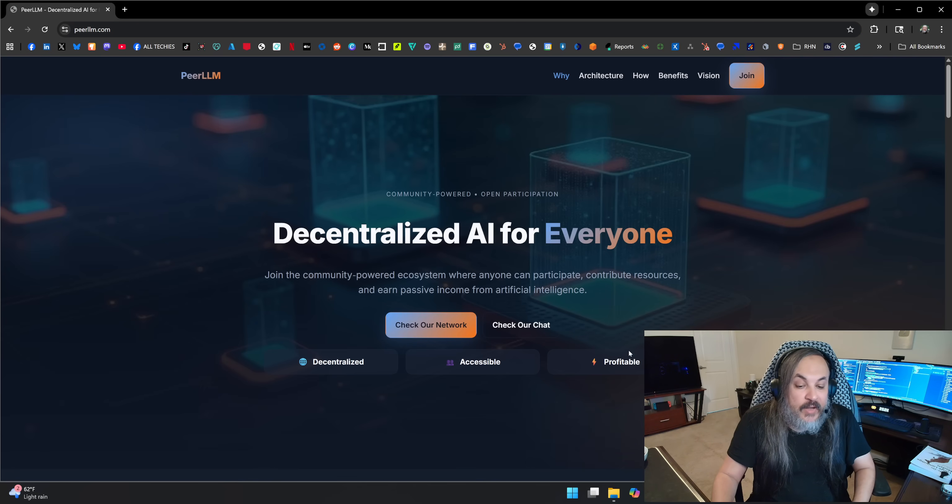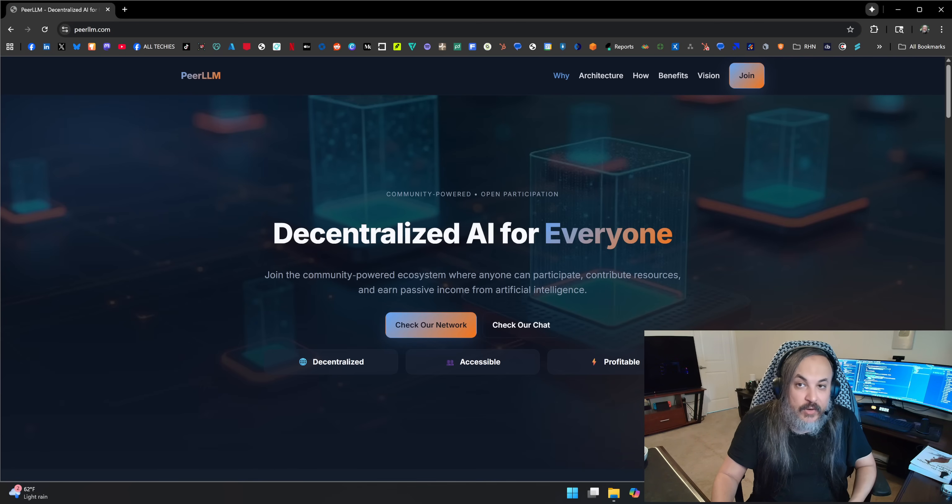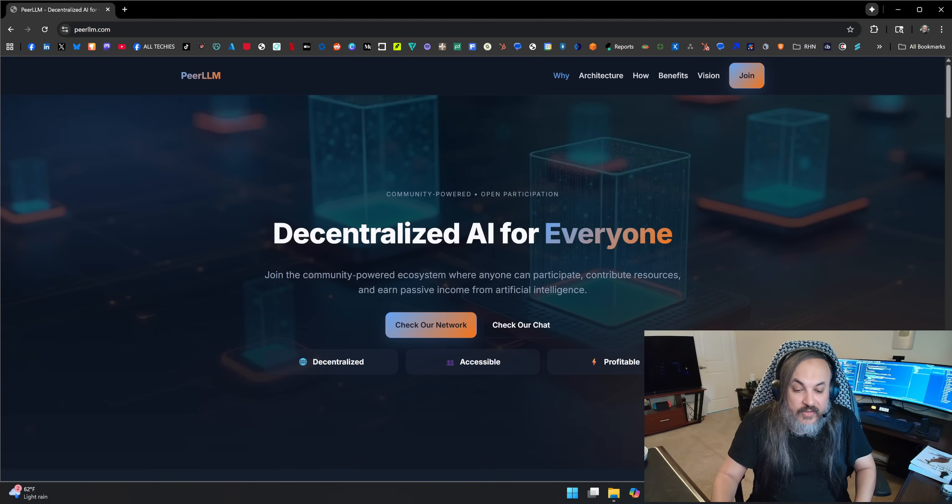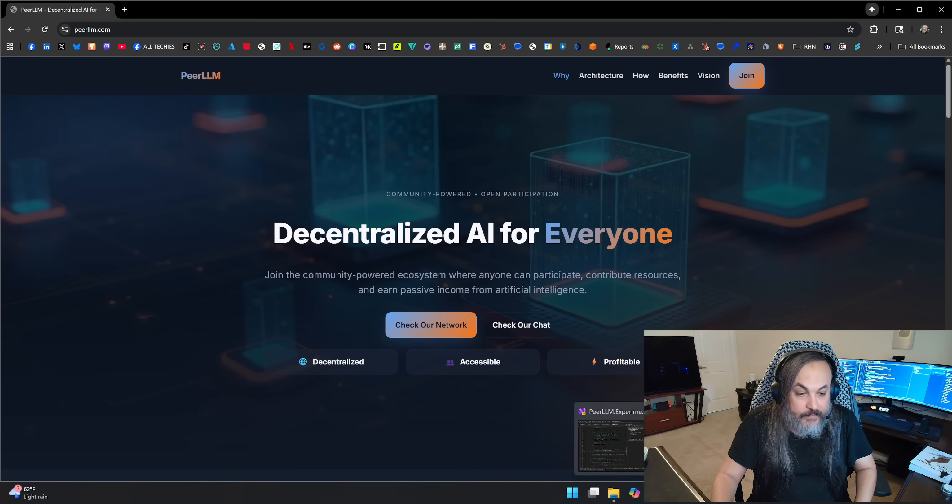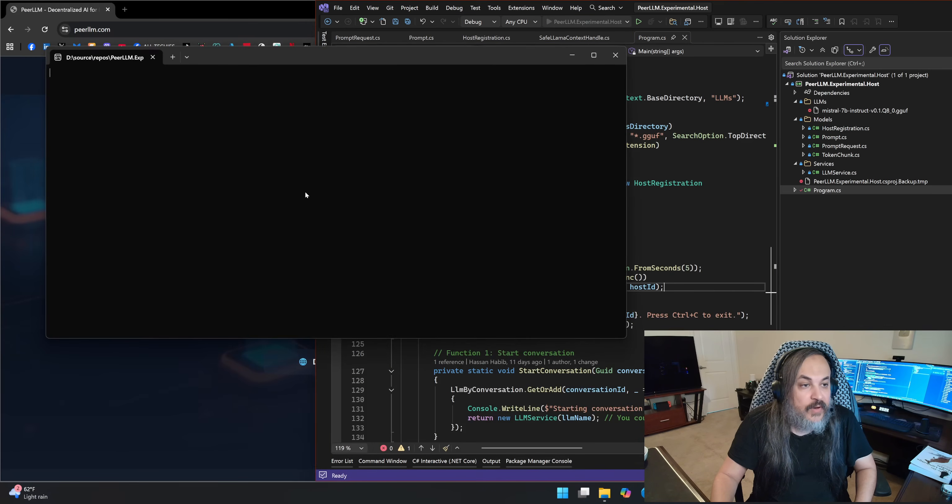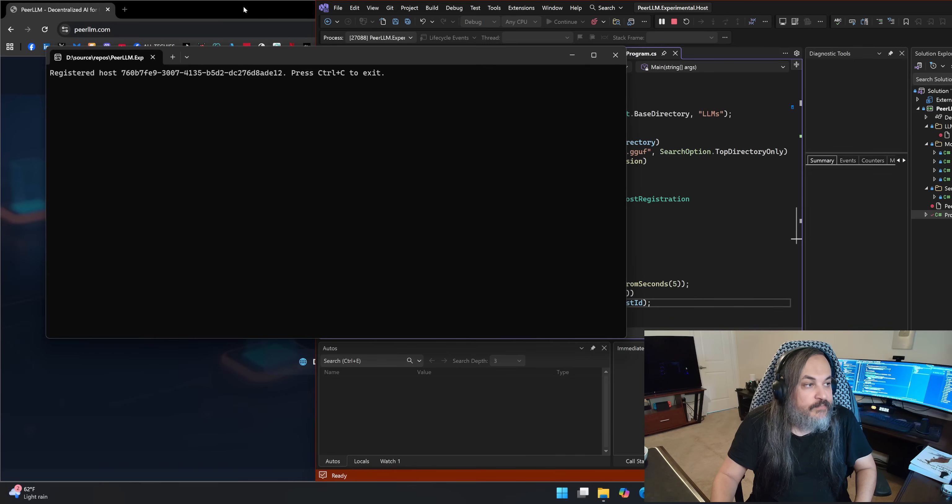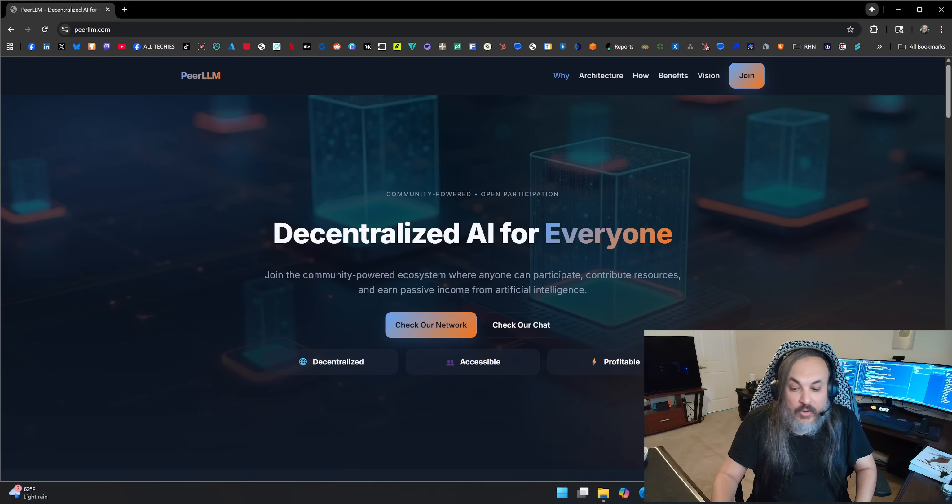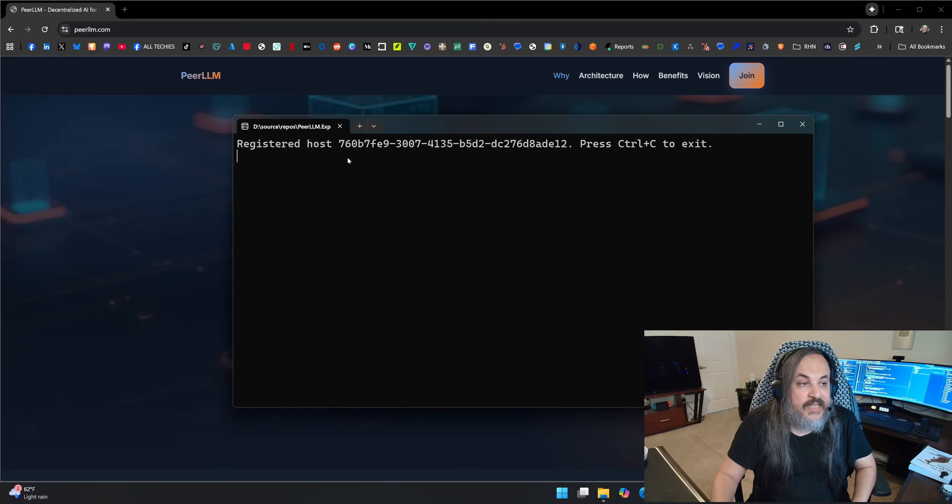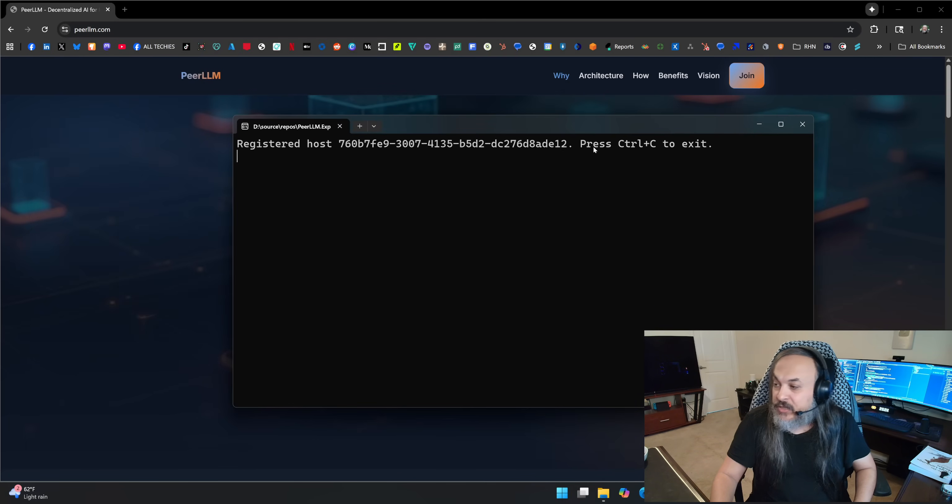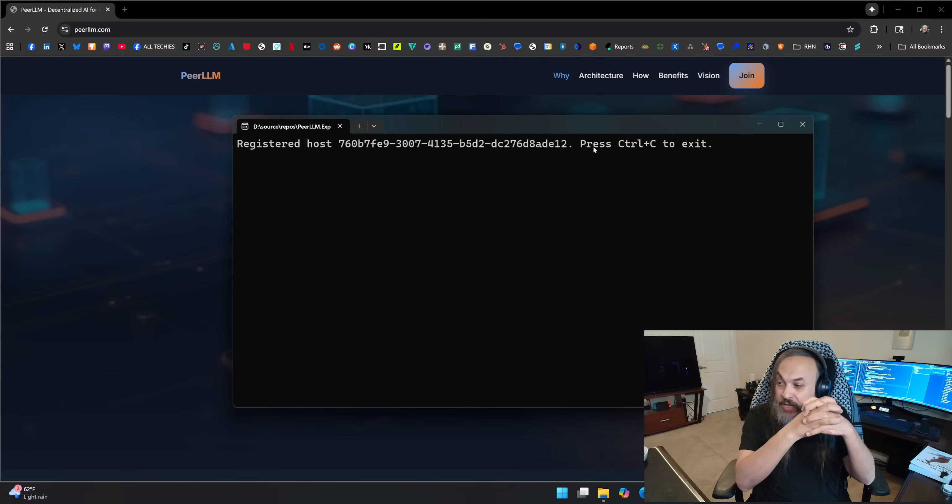But before doing that, I'm going to go ahead and just show you a demo of spinning up a host. It's just simple host. I'm going to go ahead and spin that host real quick. So here's a host that's running on my machine.